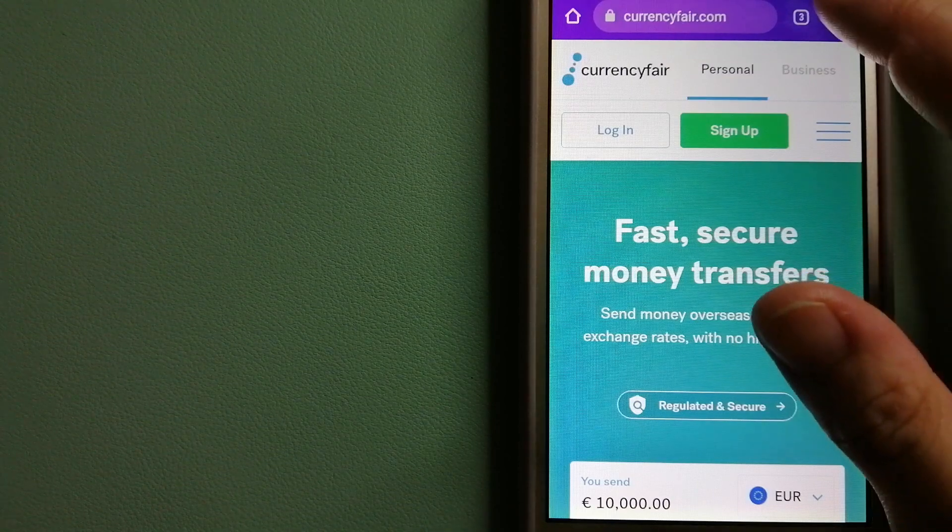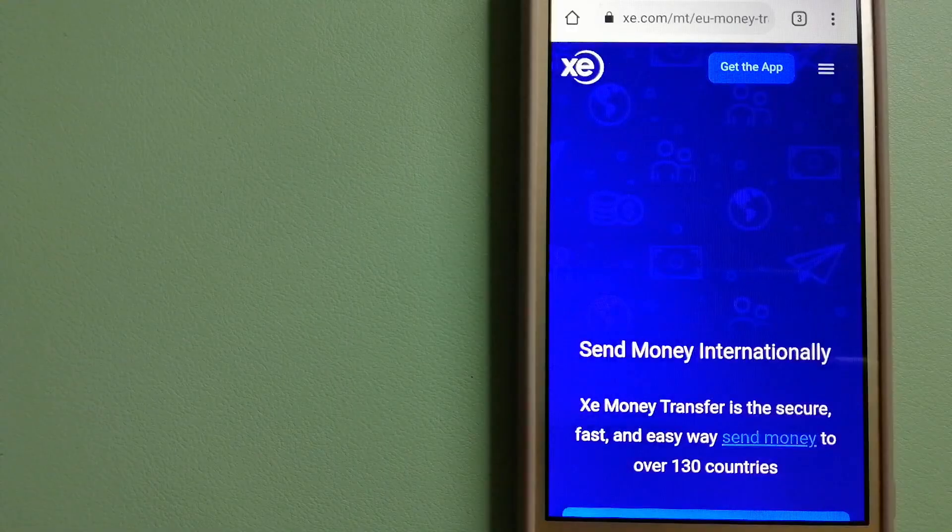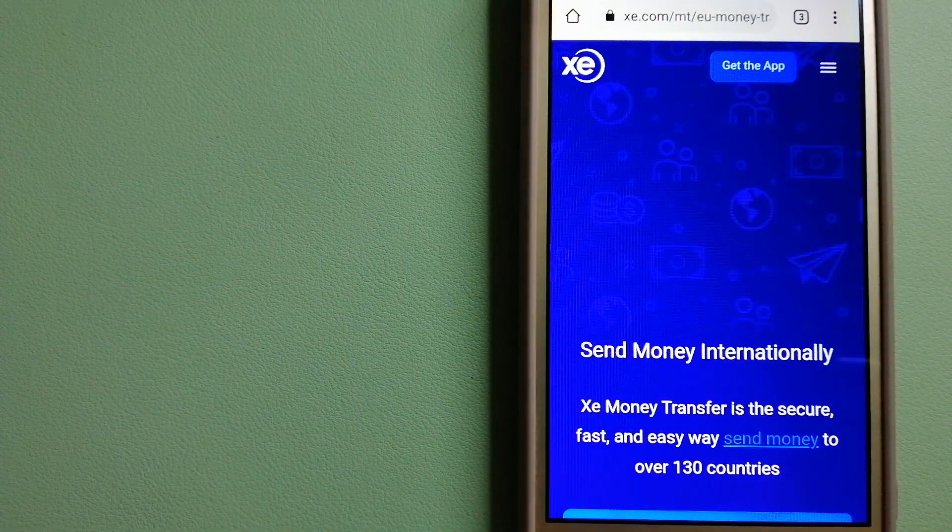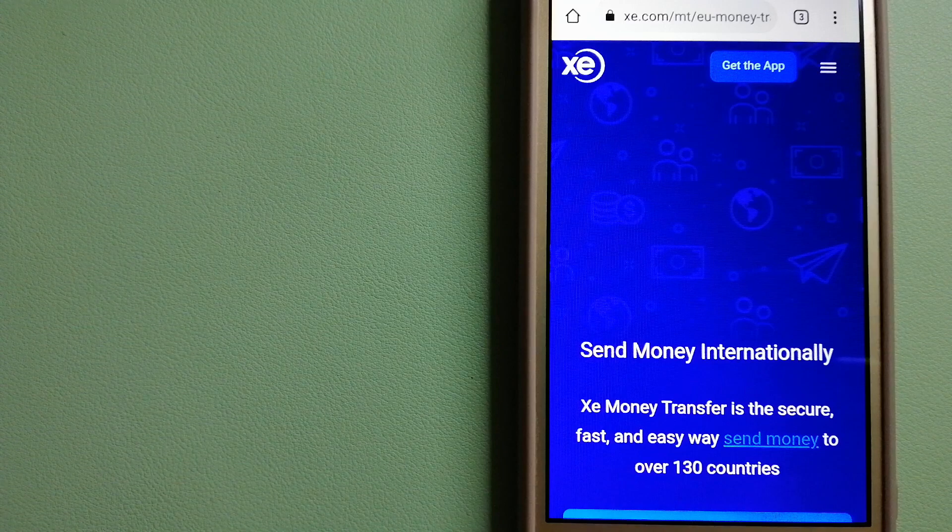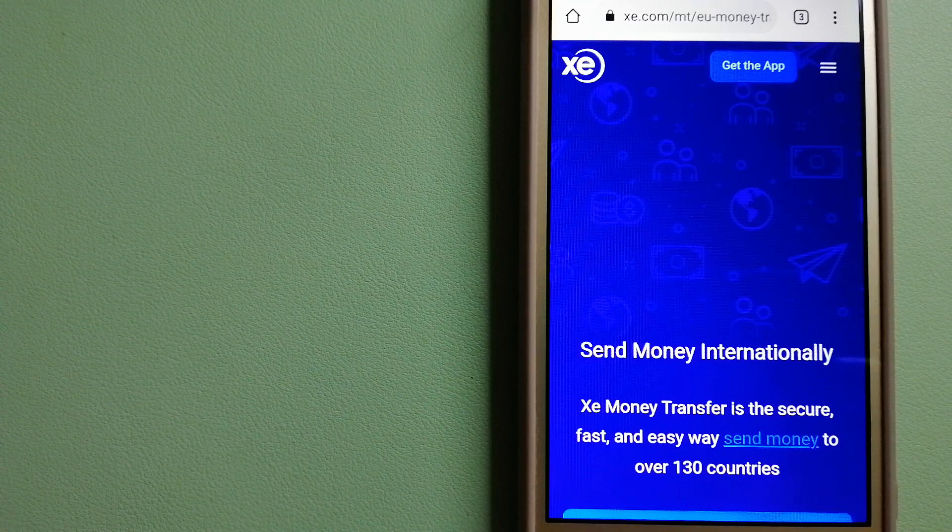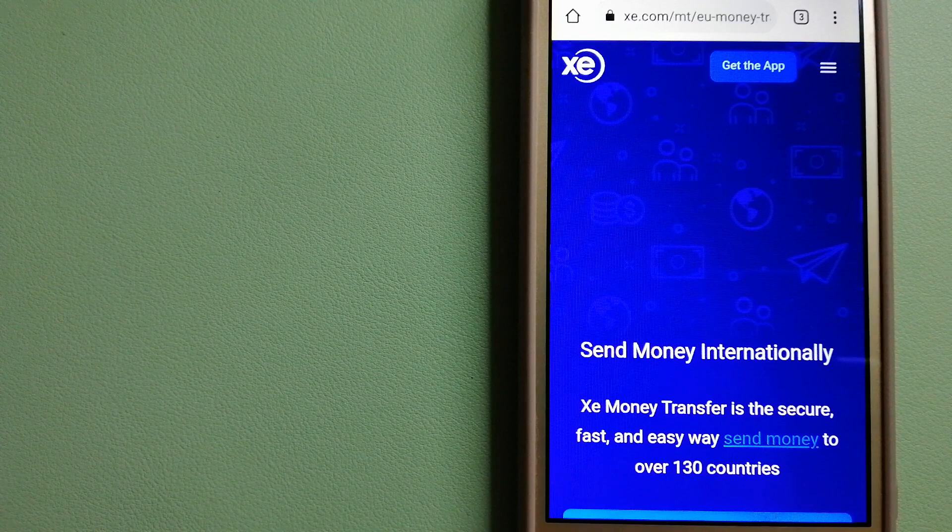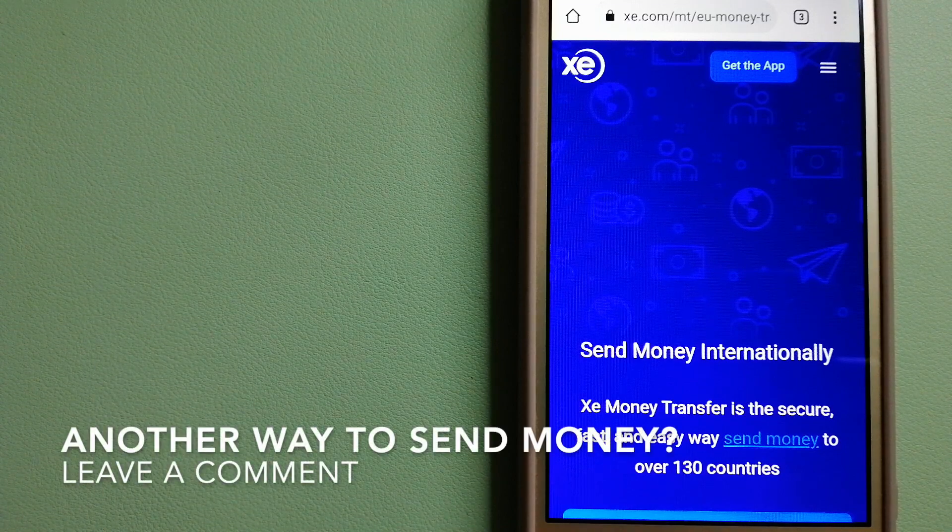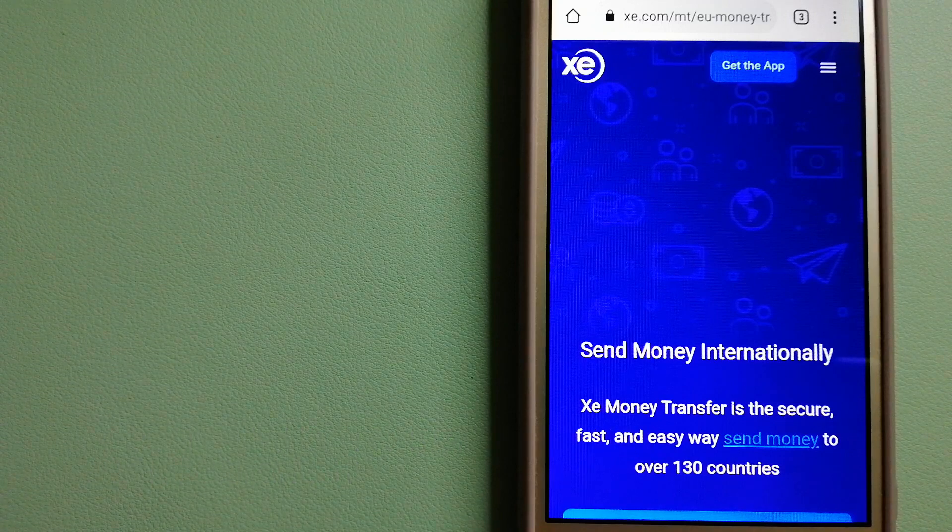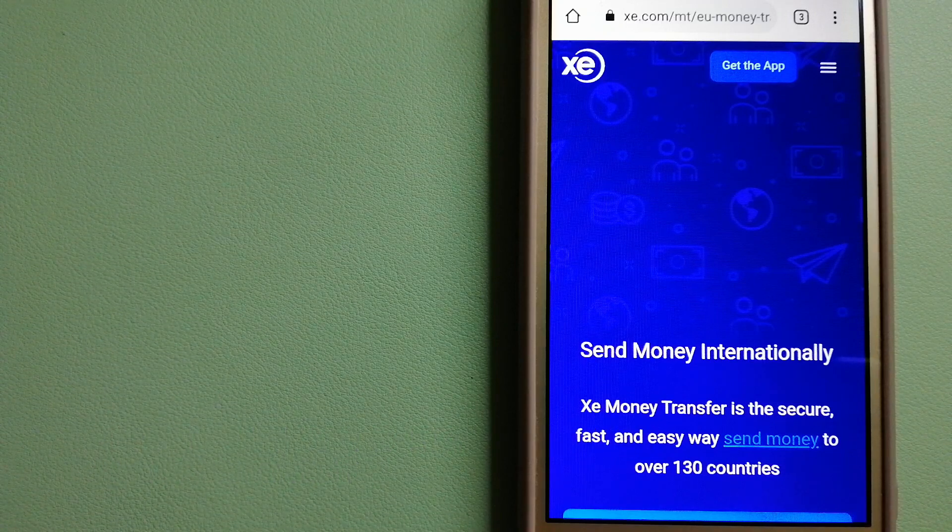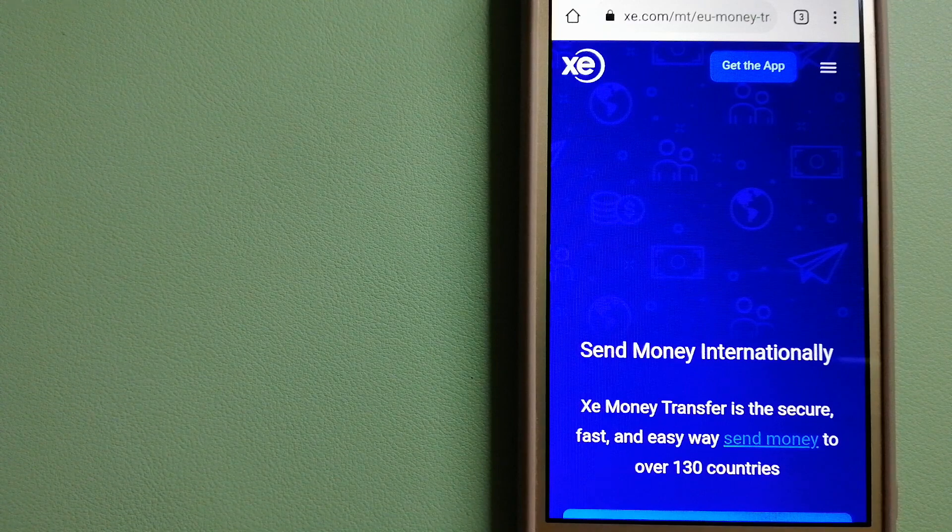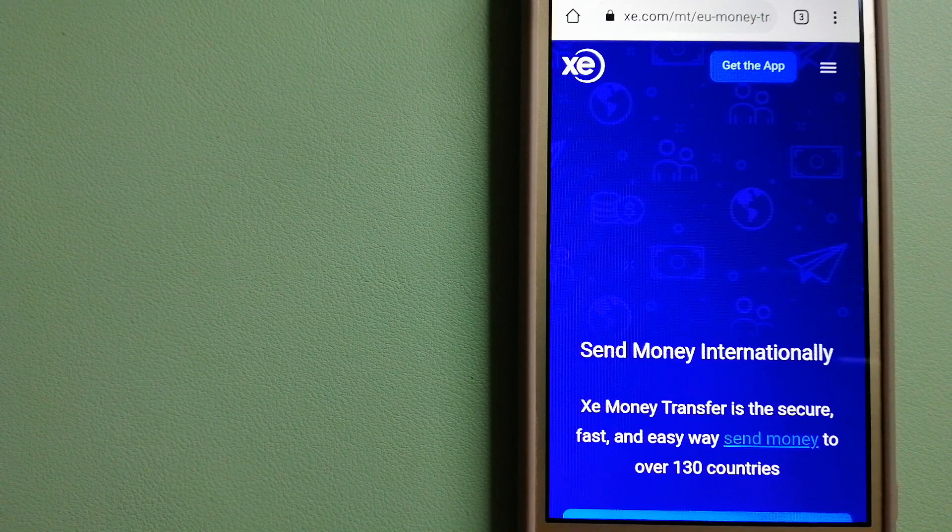Our third option is Xe Money Transfer. This is an online money transfer company that offers a cheaper and faster way to send money internationally. As a trusted and seasoned name in foreign exchange, they could be a good option for your international money transfer.